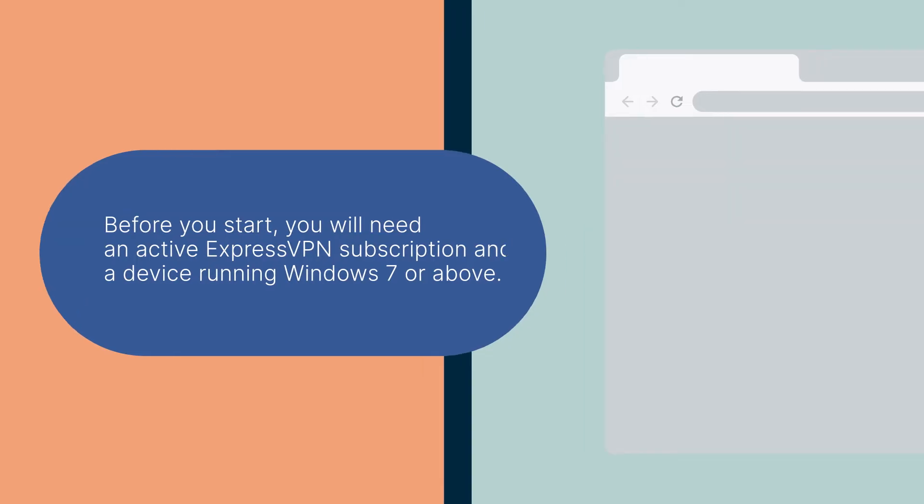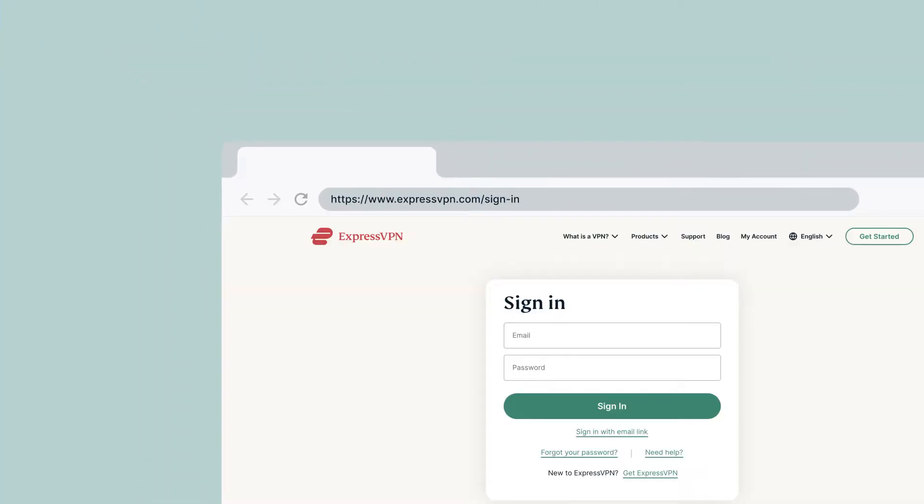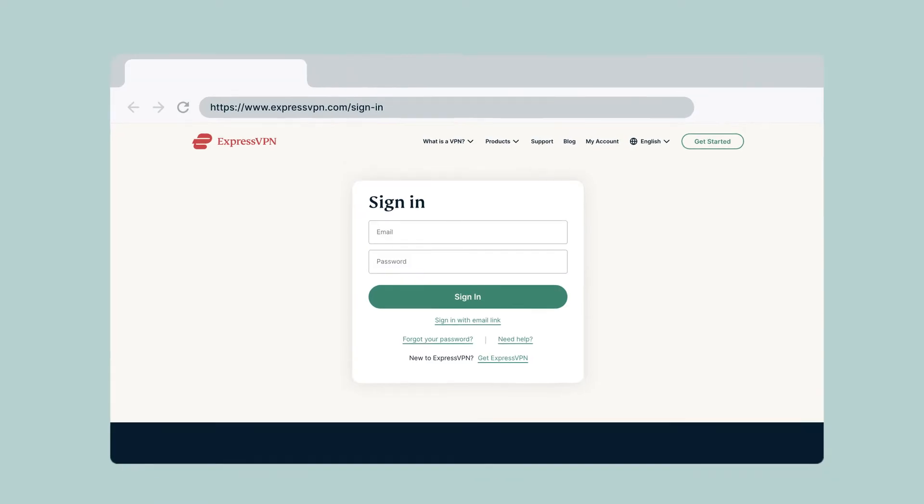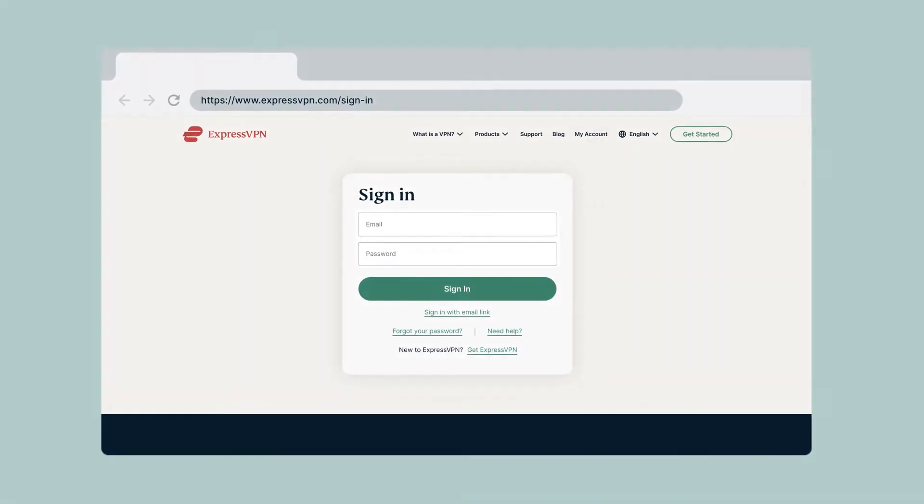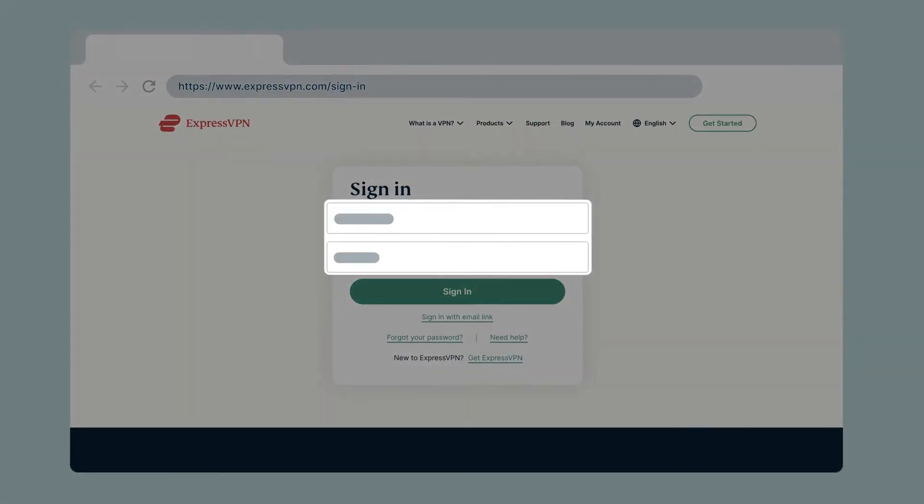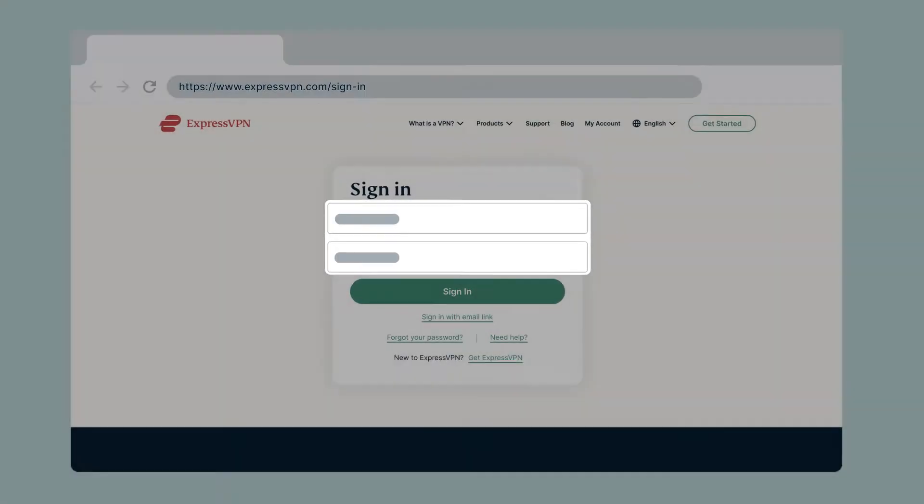First, go to expressvpn.com/sign-in. Enter your account credentials and click Sign In.